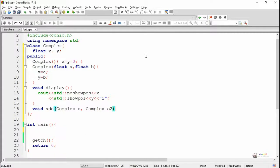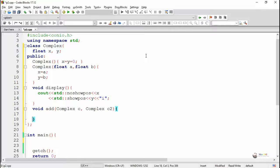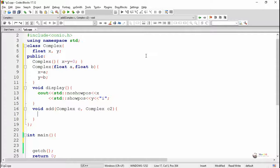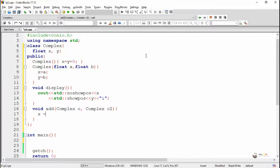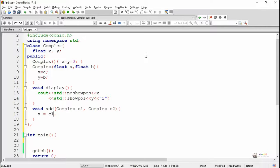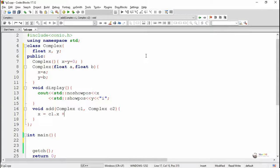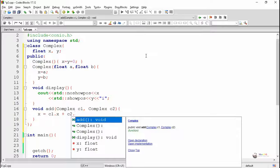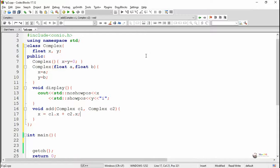Now we have written the add method for adding two complex numbers. It takes two parameters. Both are objects of Complex, C1 and C2. In order to calculate, we are adding the real part of C1 and C2 together, and the imaginary part of C1 and C2 together.